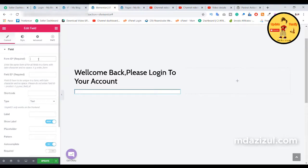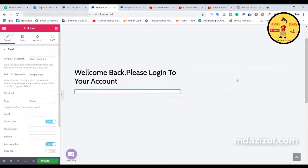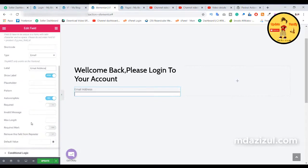We need to set the field name — input 'login_custom'. We also need to set the field ID — input 'login_email'. Then change the type by selecting 'email'. Here as you can see the label — input 'Email Address'. Now you can see the email address field with the required checkbox. Click on it and you will see this type of page now.